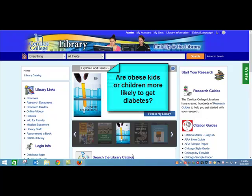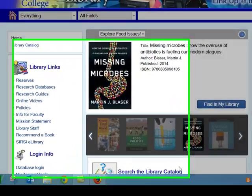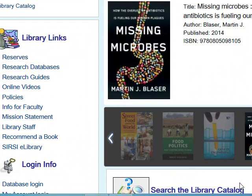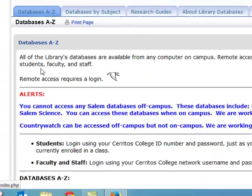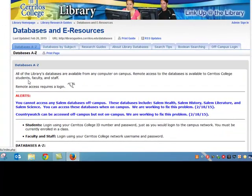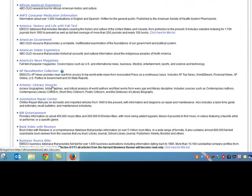So I'm looking for newspaper articles. The first thing I want to do is click on the Research Databases link, which is on the library's homepage. The database I'm going to show you today is called National Newspaper Core.